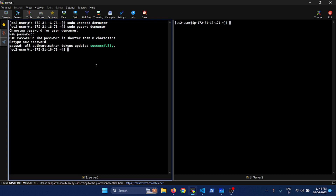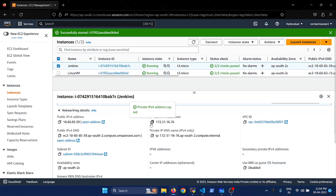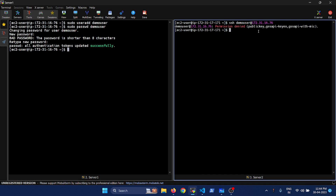Now we have a new user created and we have set the password for that user. This is done on server one, which you see on the left side. Now let's quickly take the private IP of this server. Let's go to server two and try to do an SSH to server one using demo user. It says permission denied and it didn't even prompt for the password.